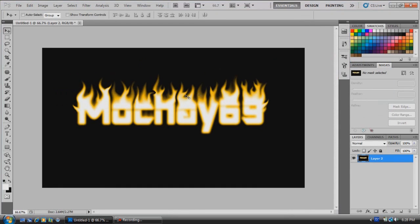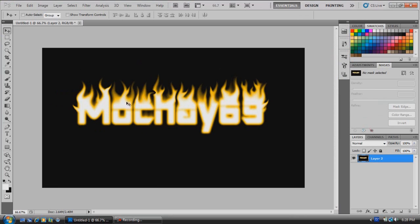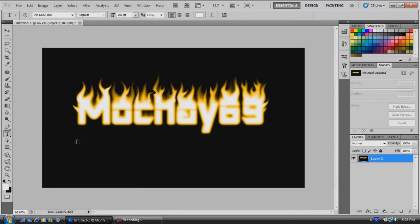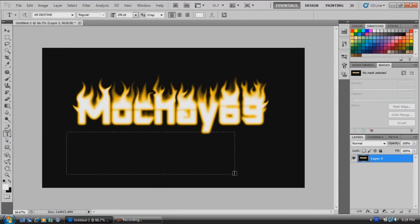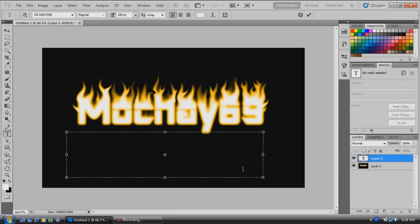You're going to have your fire text. But next what we're going to want to do is enhance the letters a little bit more so it's a little bit more visible. We're going to come over here to the text tool, make another text box, and write the same thing that you have.